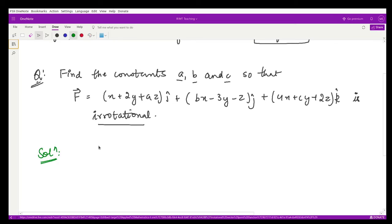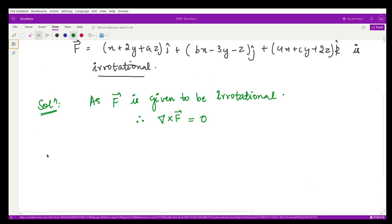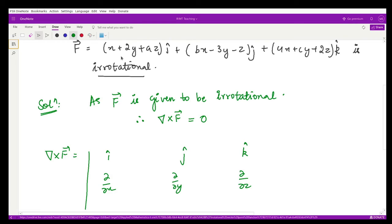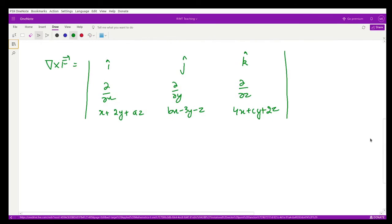For the solution, since vector f is given to be irrotational, its curl del × f = 0 vector. So let's compute its curl. We set up del × f as the determinant with i, j, k in the first row; ∂/∂x, ∂/∂y, ∂/∂z in the second row; and (x + 2y + az), (bx − 3y − z), (4x + cy + 2z) in the third row.